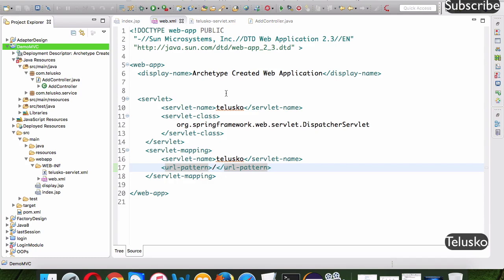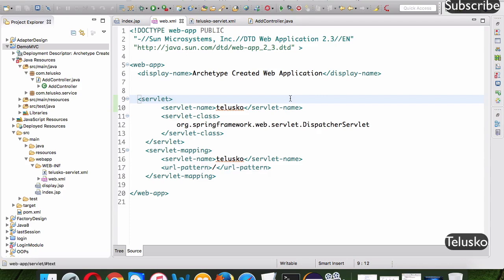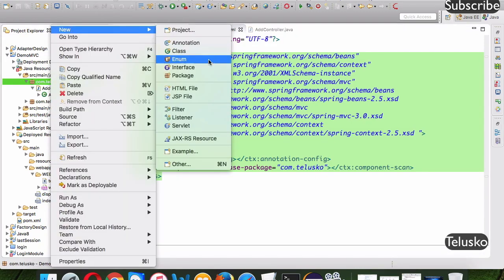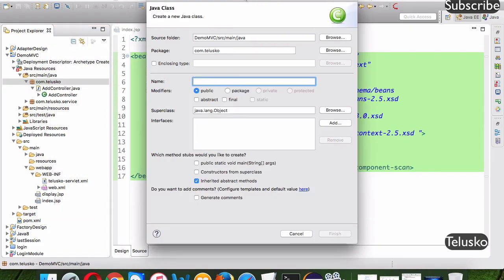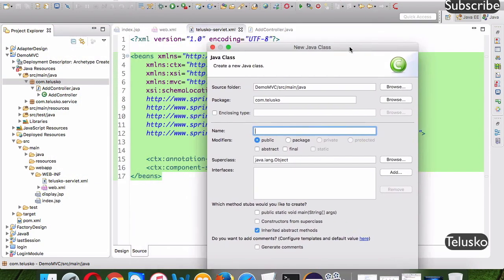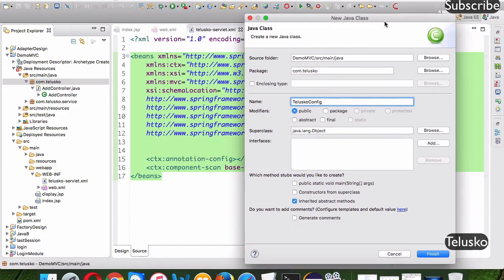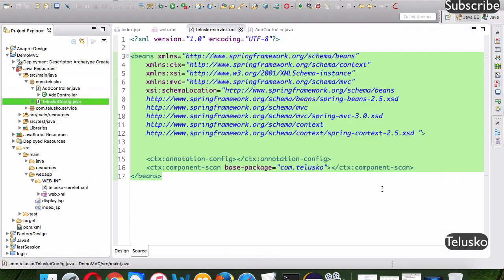When working with servlet version 3.1 or above, you can use annotation configuration. To replace the telusco-servlet.xml file, we create a class — we'll name it TeluscoConfig. As soon as you create this class you need to make it a configuration class.